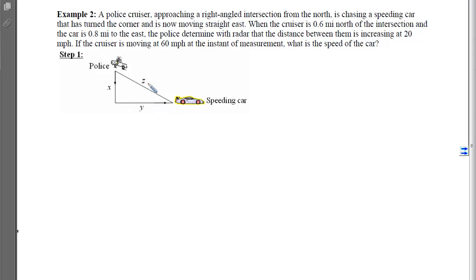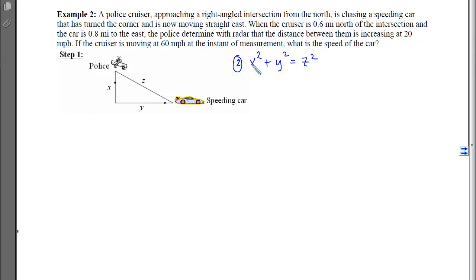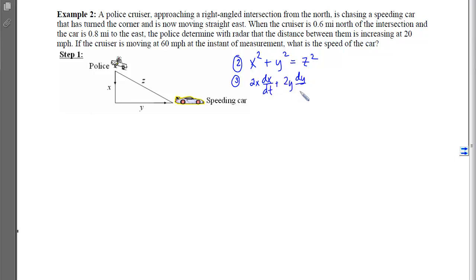We're just using the sides. For step 2, we need a relationship between all three sides, and that's the Pythagorean theorem from geometry. For step 3, taking the derivative with respect to time gives: 2x·(dx/dt) + 2y·(dy/dt) = 2z·(dz/dt).